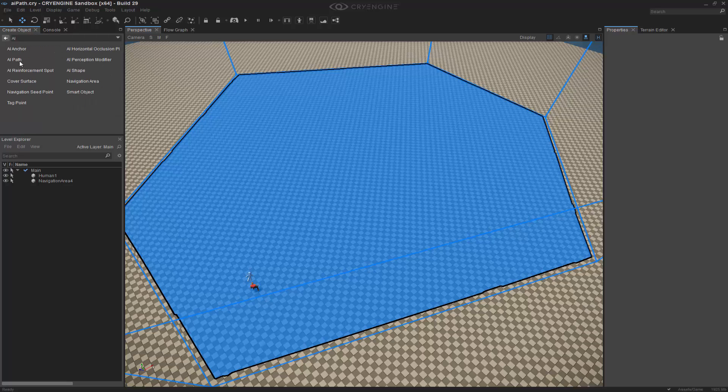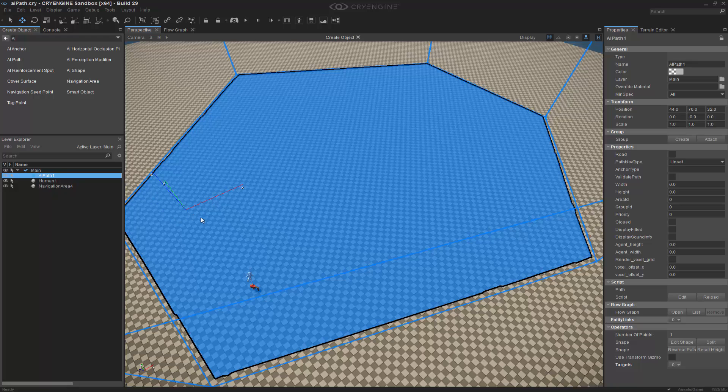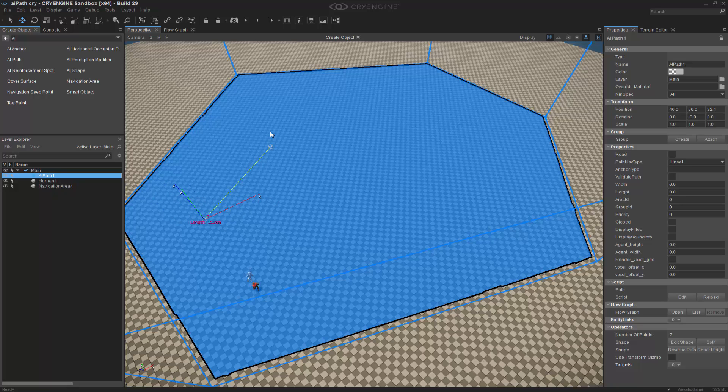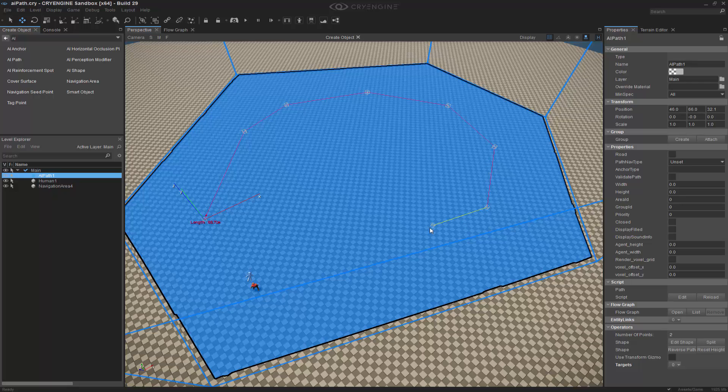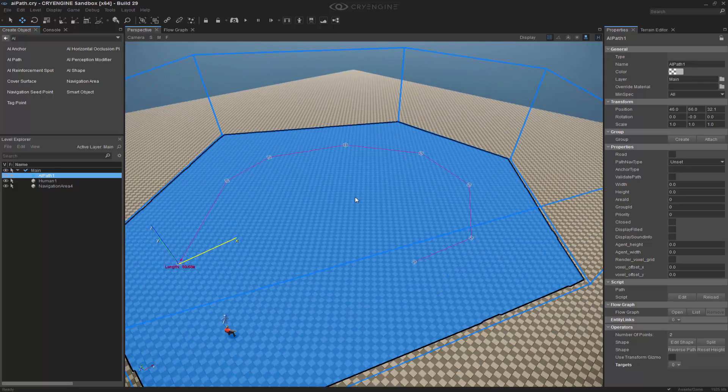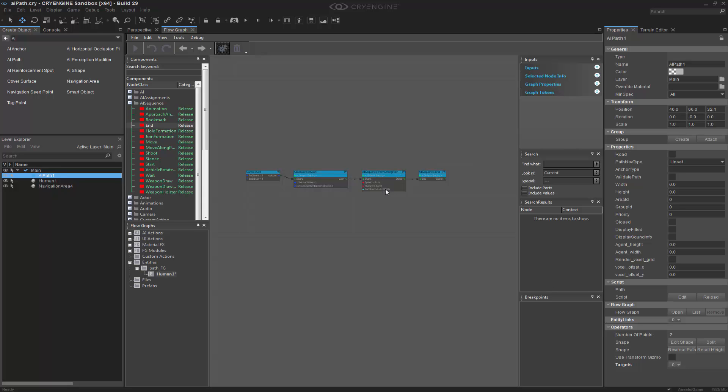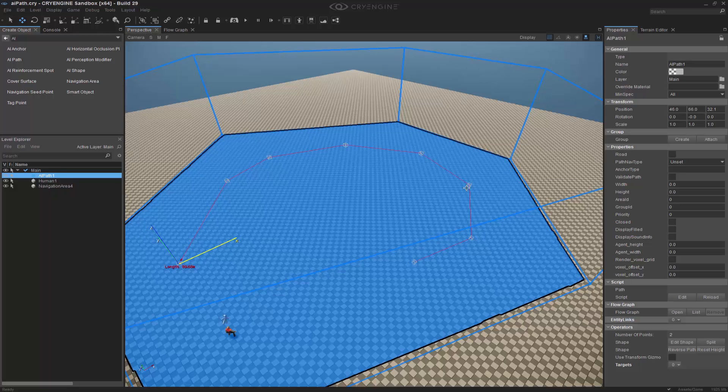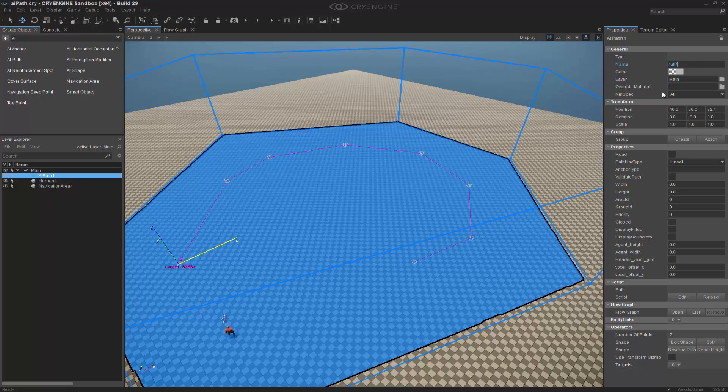So we go to AI path and just like before I'm going to click and it's a spline. Double click to end it. I need to, what did I call it again, toot path. So I'm going to name this to toot path.